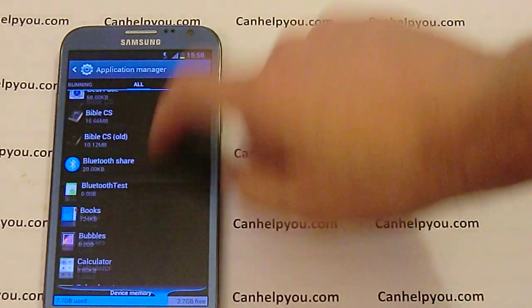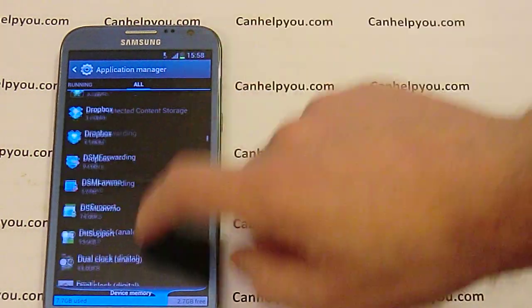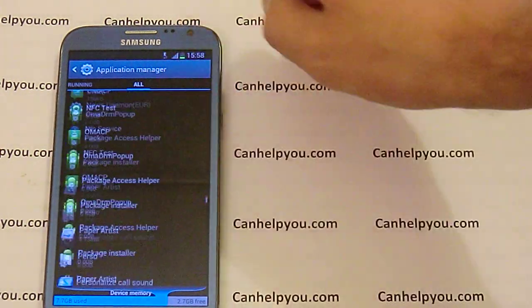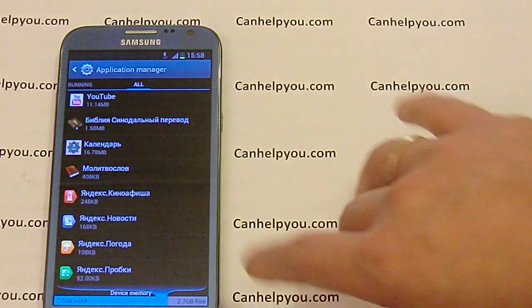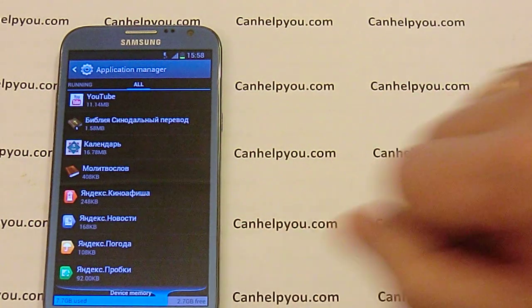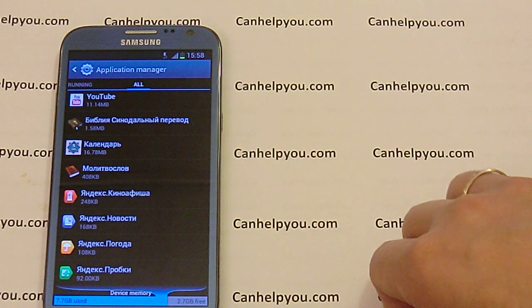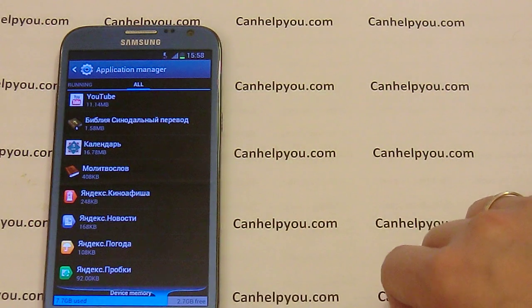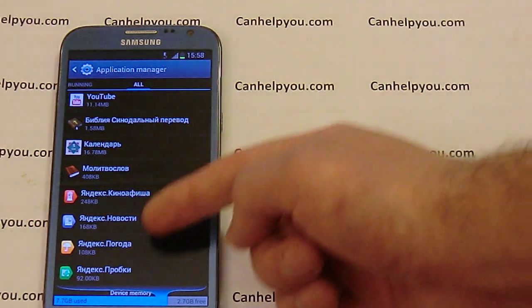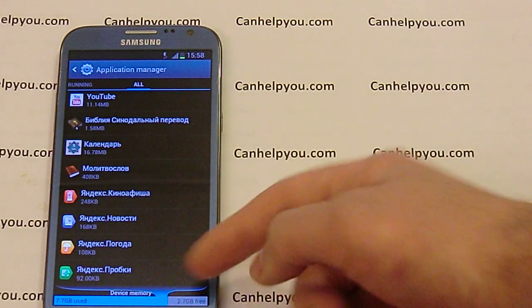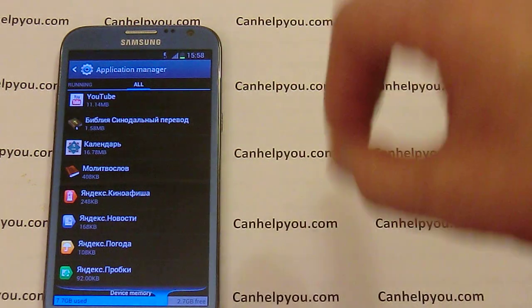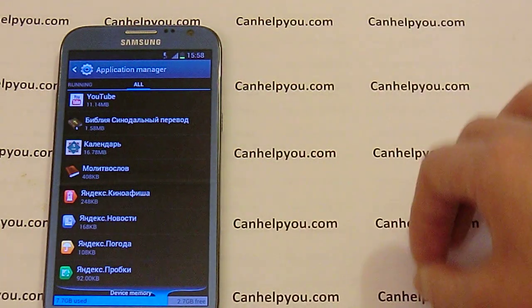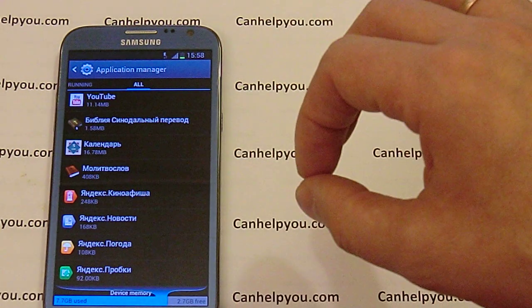Scroll this application list down. At the end of the list you can see some programs that are not downloaded and have stopped.